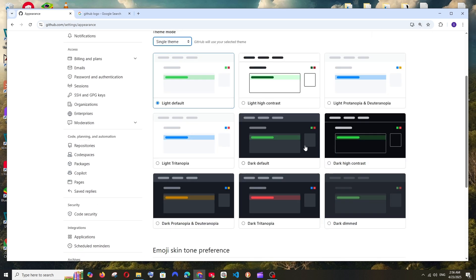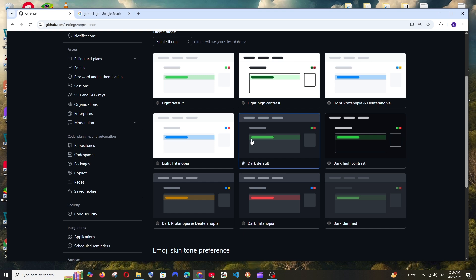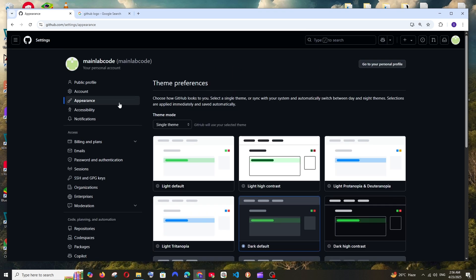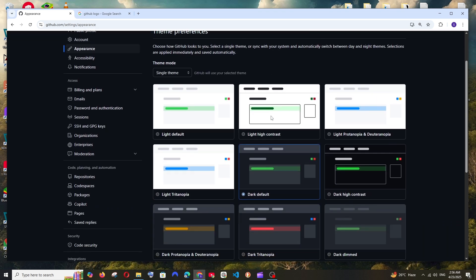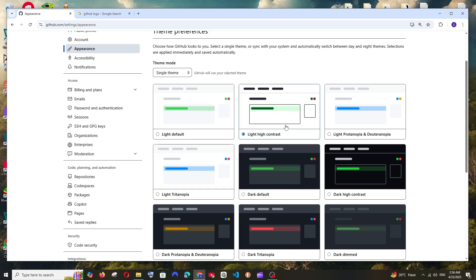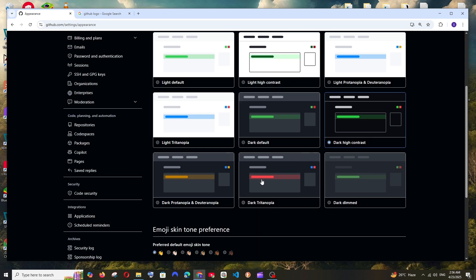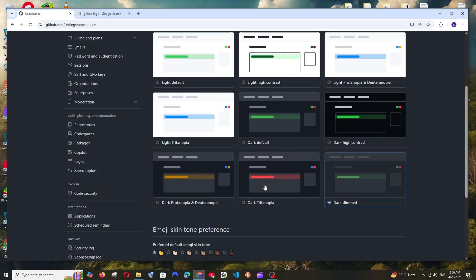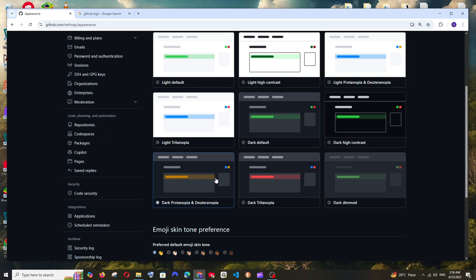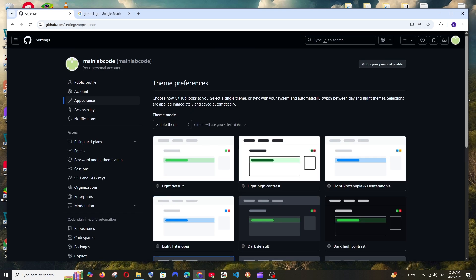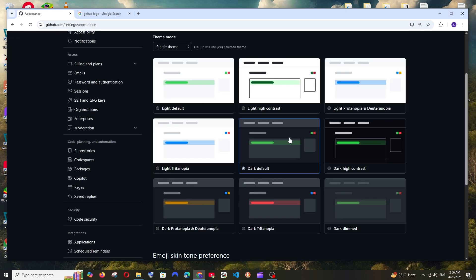So we are having these many themes. We can just select dark default which gives us this amazing dark theme. If you want to try the other stuff like light high contrast, dark high contrast, dark dimmed, there are so many options available. You can just play around with this.